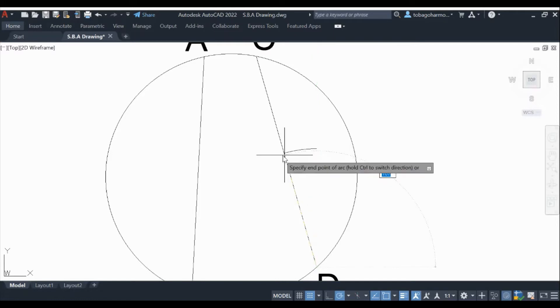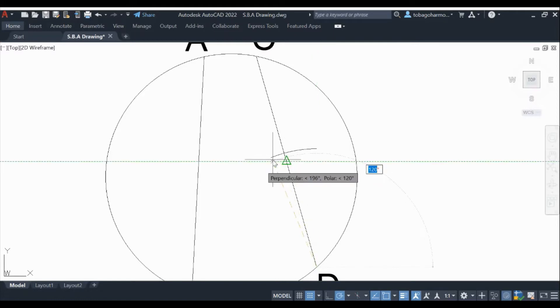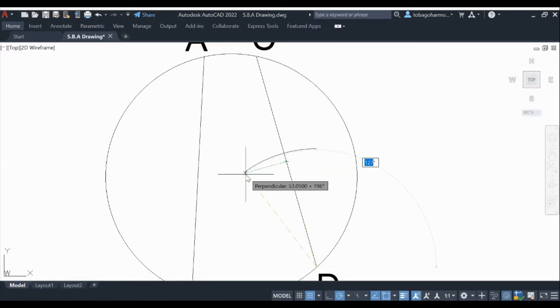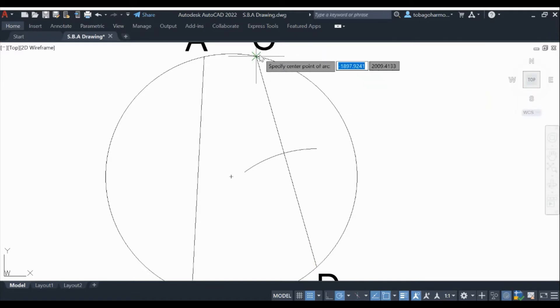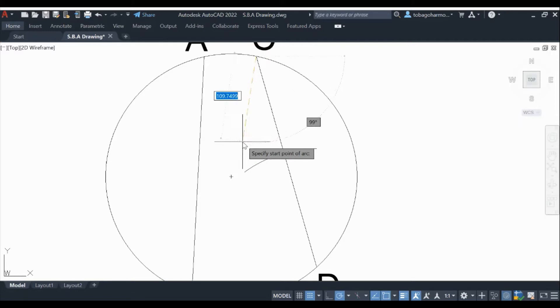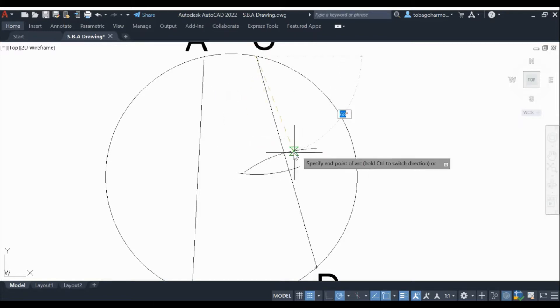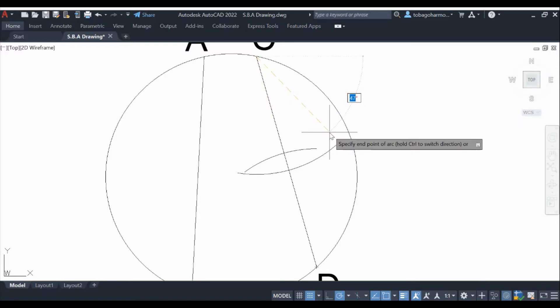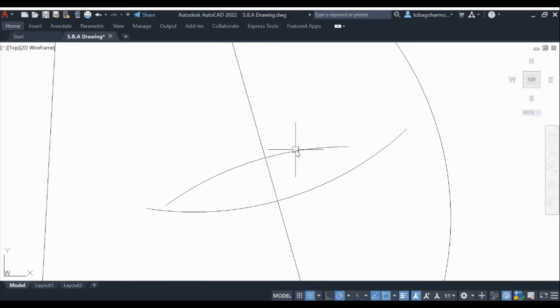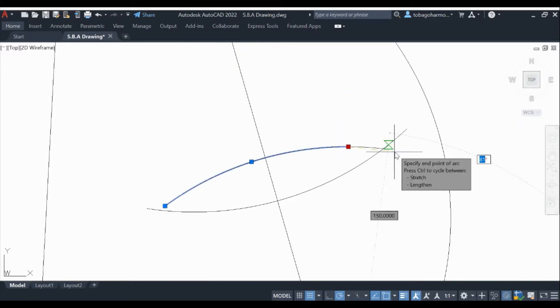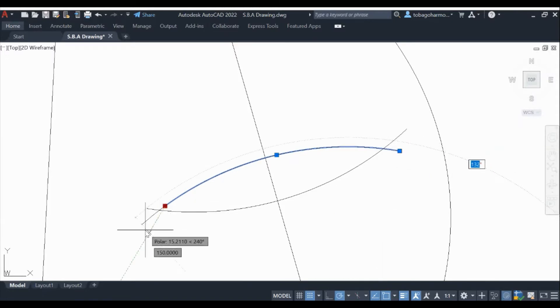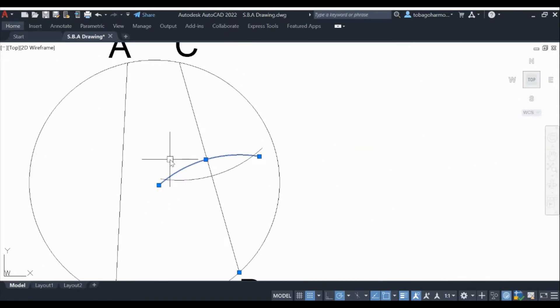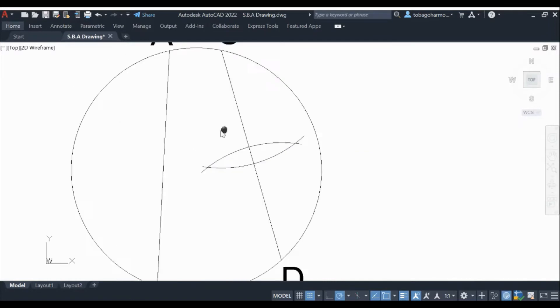Something to note when you're bisecting a line is that the radius of your arcs must be more than half of the line that you're bisecting. That's one and the two. You must use the same radius for both arcs.